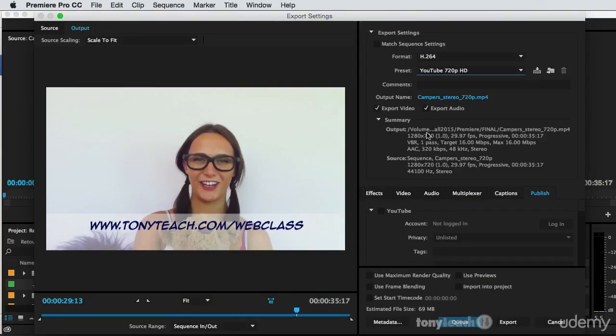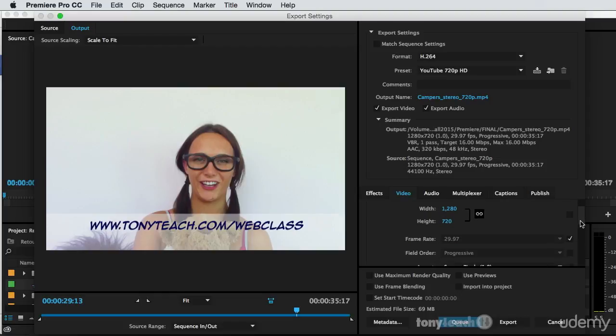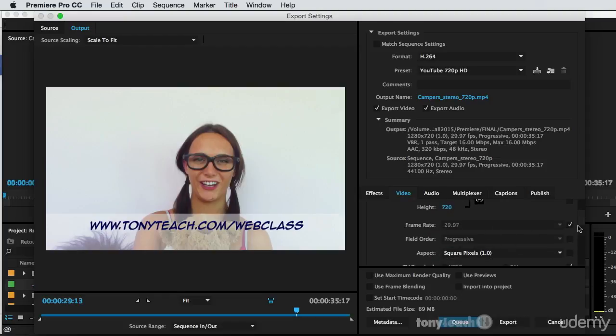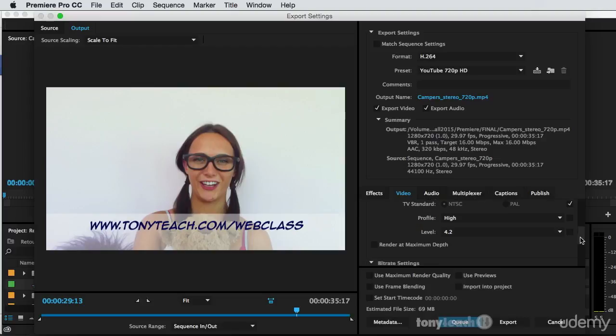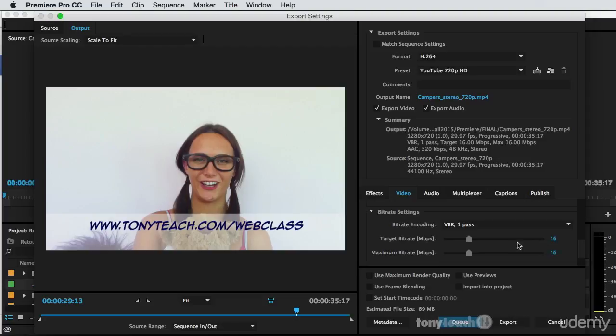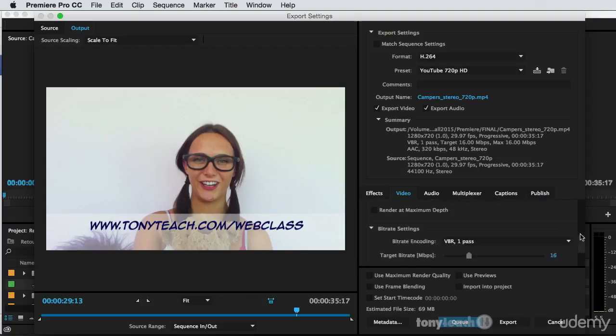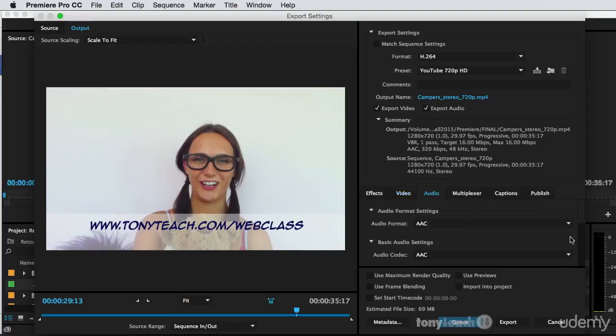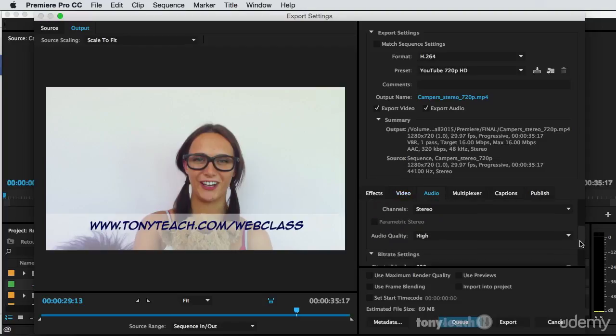All right, so it's already gone in and set these different settings here. So it's 1280 by 720, 29.97 and it's giving a really awesome 16 megabytes per second as far as the quality and the audio set up exactly the way it should be for YouTube.